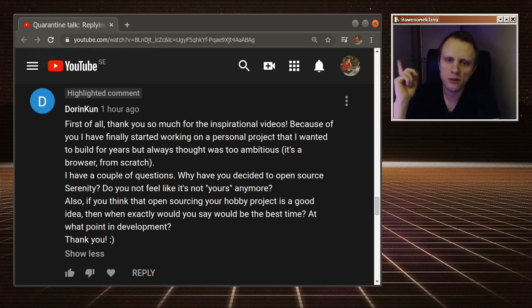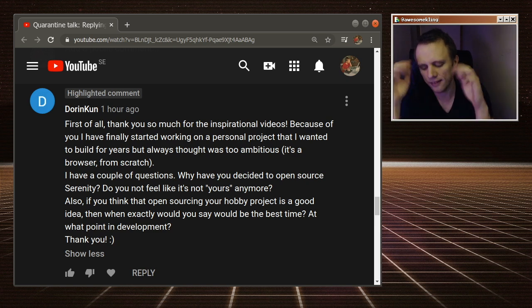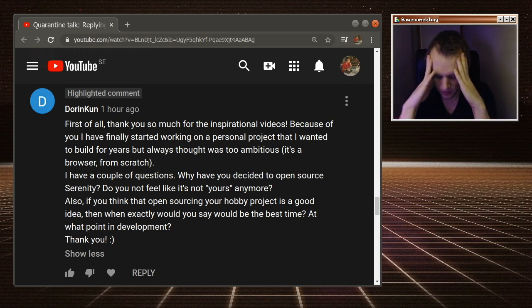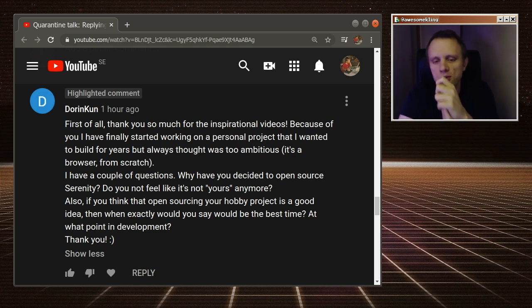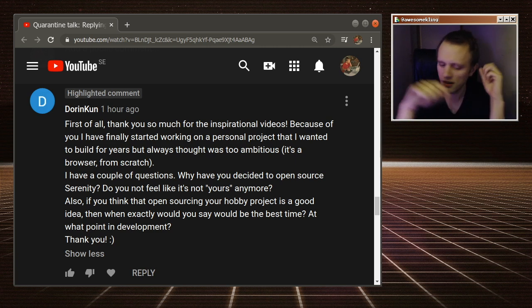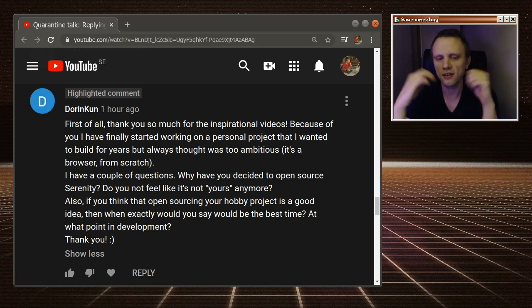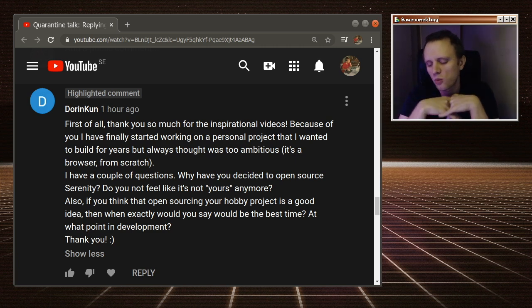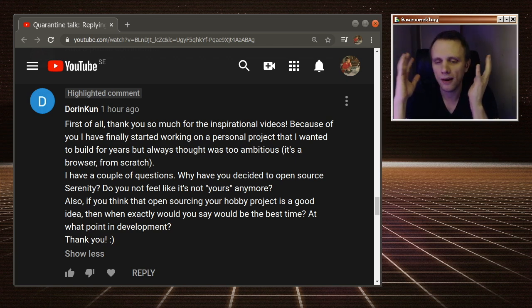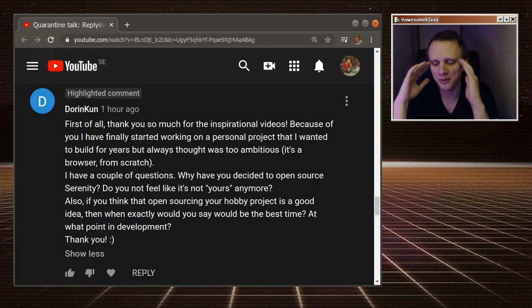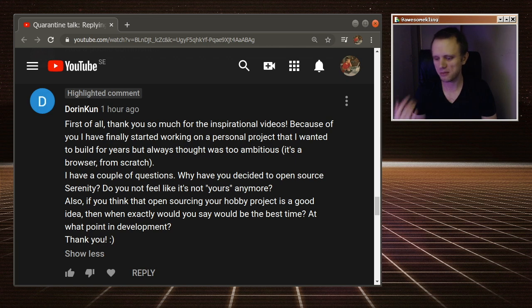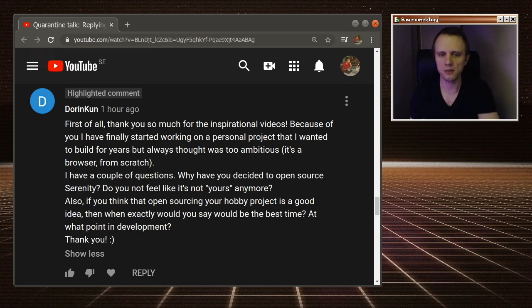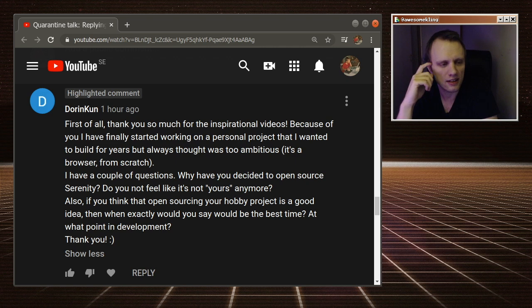Well, thank you Dorinkoon for these really good questions. I think it's so exciting to hear that you're building a browser, because one of the big things that I want to do with this YouTube channel is to just somehow show people that you can build browsers, you can build operating systems, you can build these big scary programs, and it's not such a big deal.